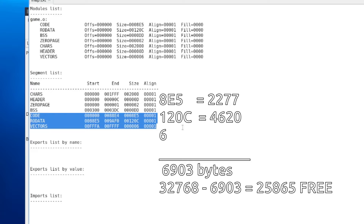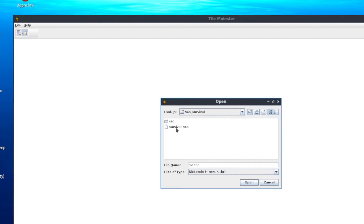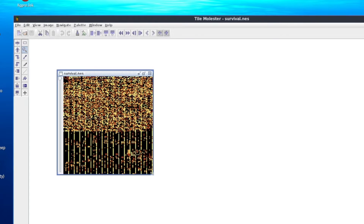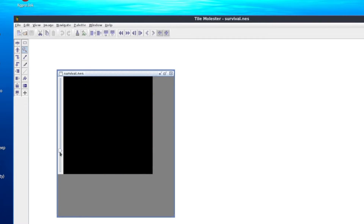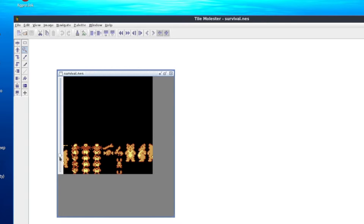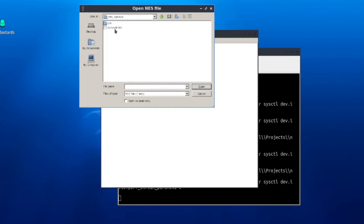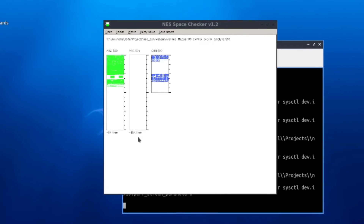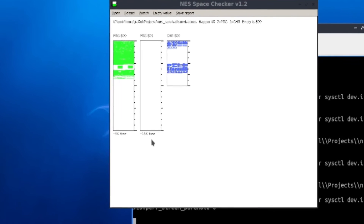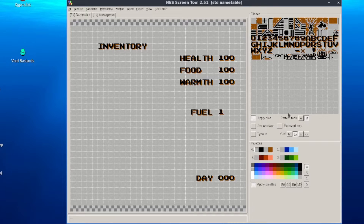The second way is to open the ROM file with a tile editor — I use Tile Molester. The black emptiness between the gibberish pixels and the first tiles is your free space in the PRG ROM. The third way is to use the NES Space Checker application, which shows a more presentable version of what you see in the tile editor. It looks like the PRG ROM won't run out of space anytime soon, so let's add more stuff.